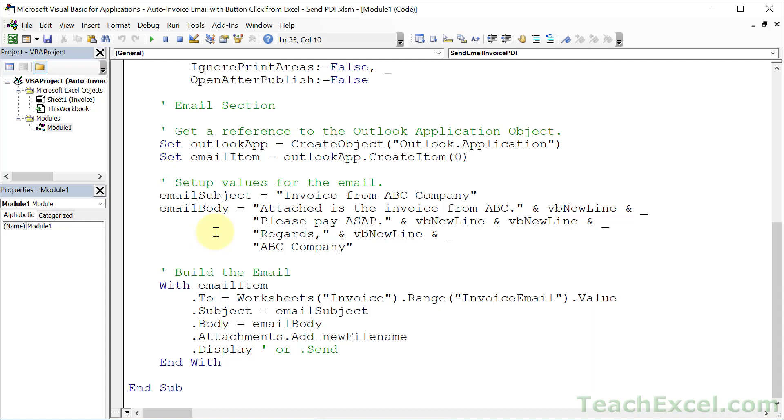But here, let's keep it simple because this works most of the time. So we've got text. Attached is the invoice from ABC. But now I want to go to the next line. So essentially hit enter. So we close up the quote. We go for an ampersand.